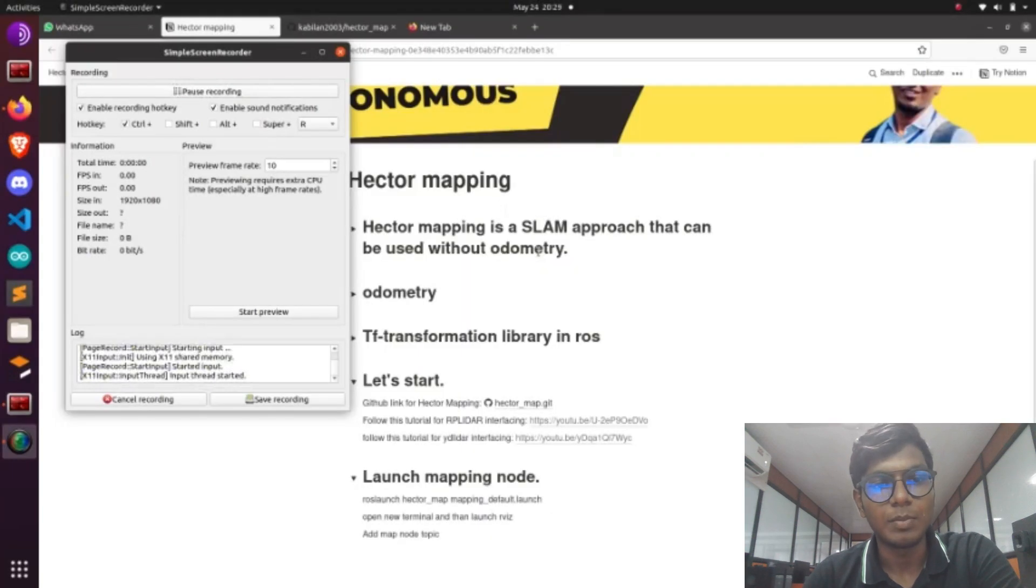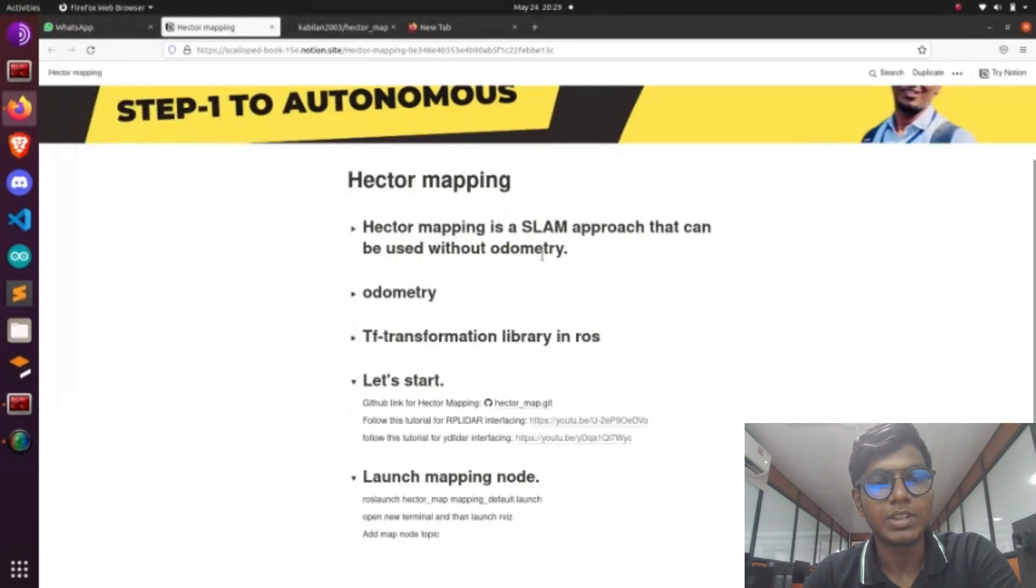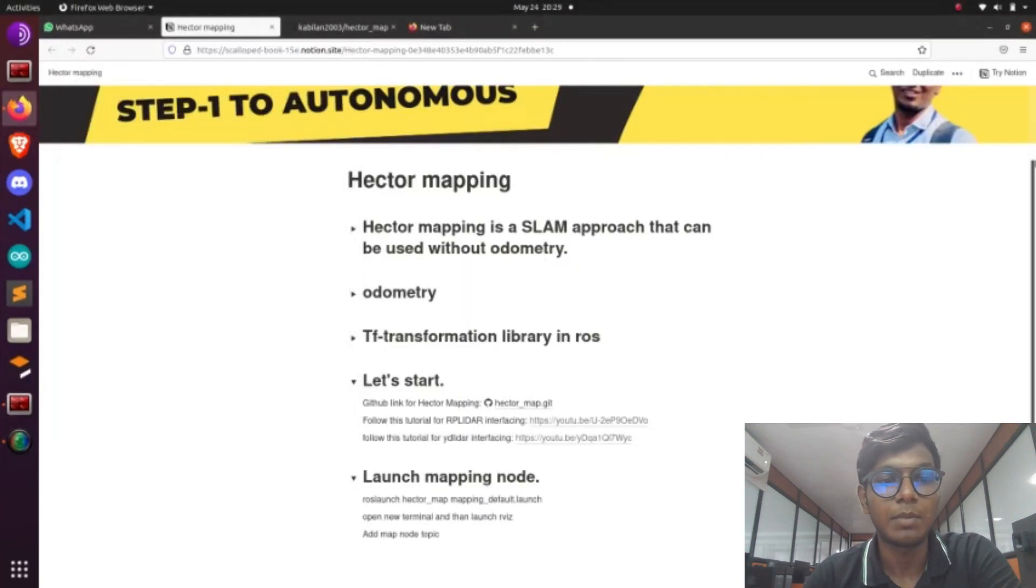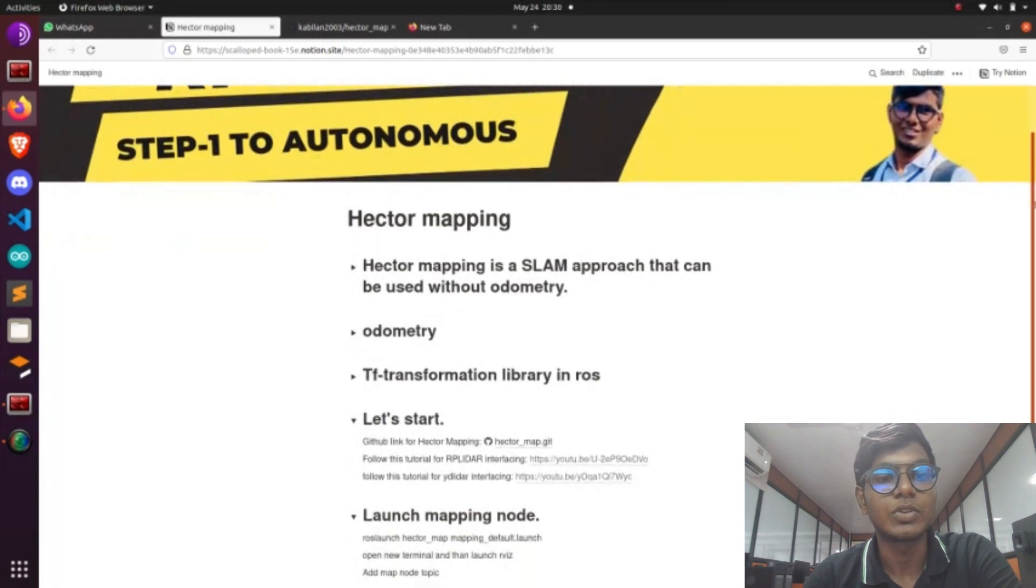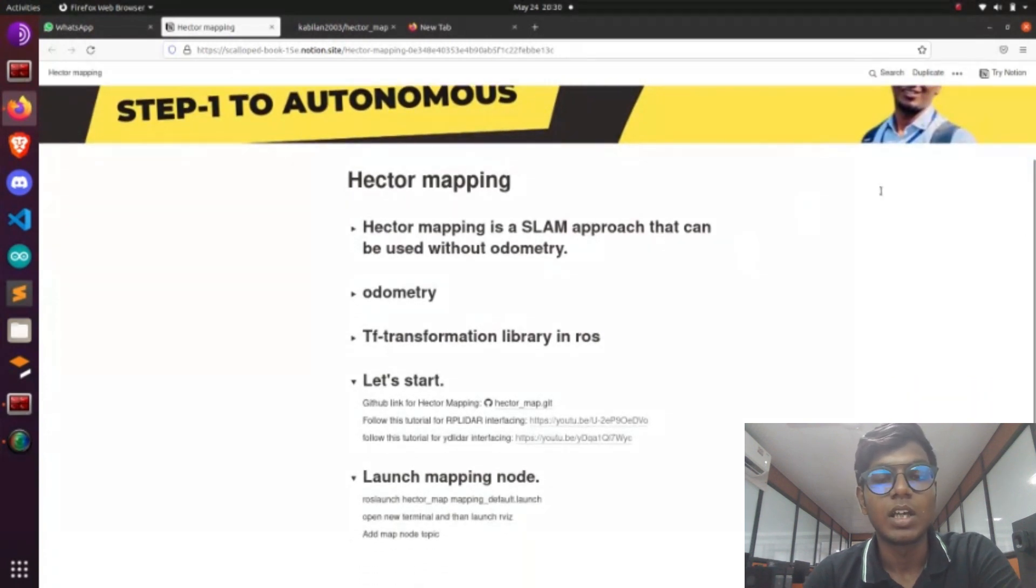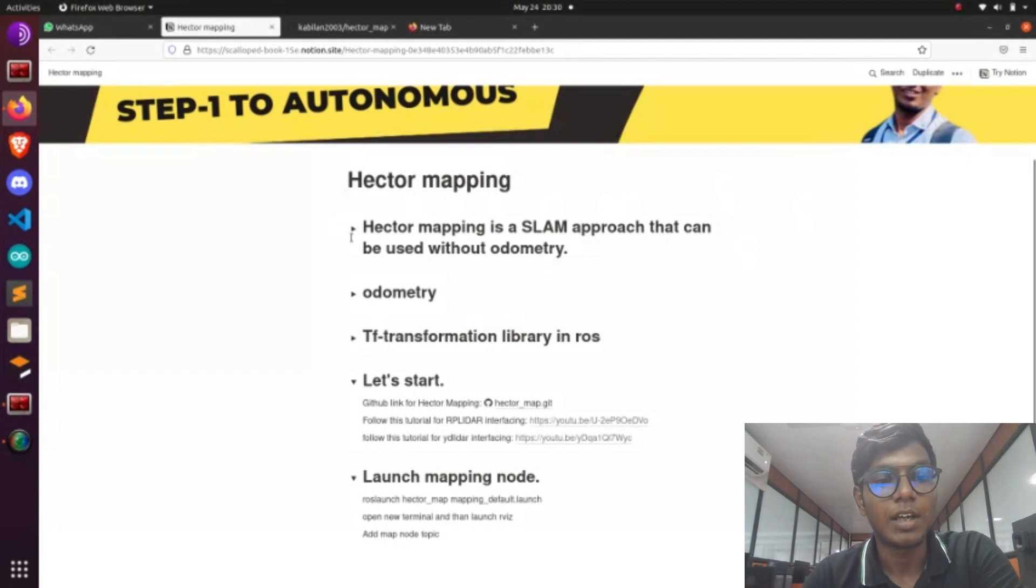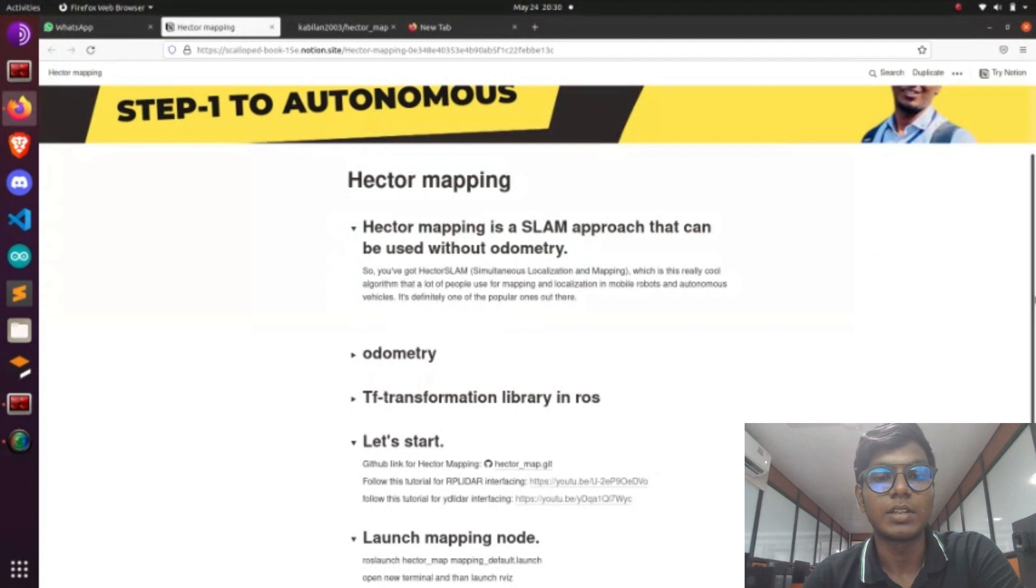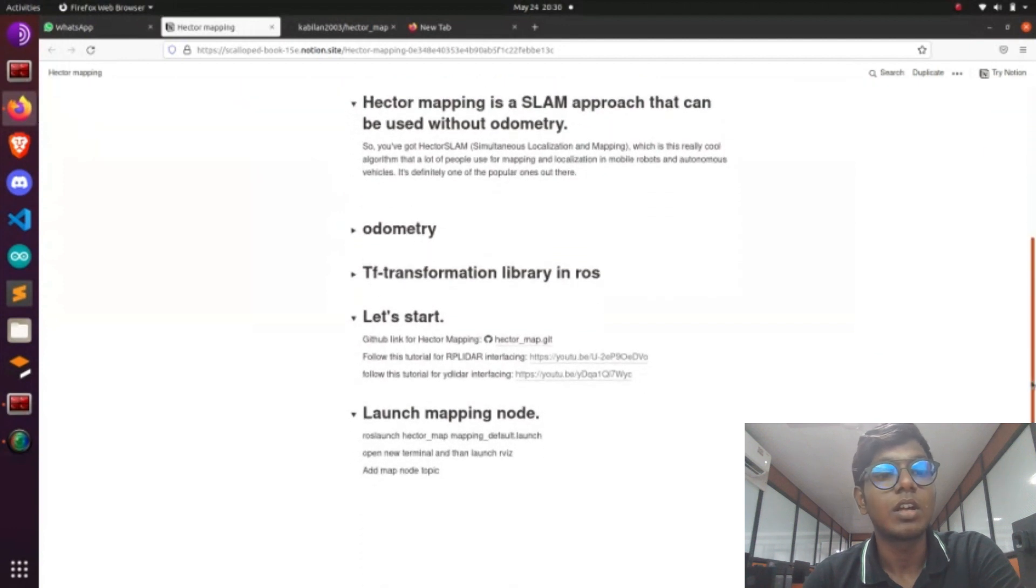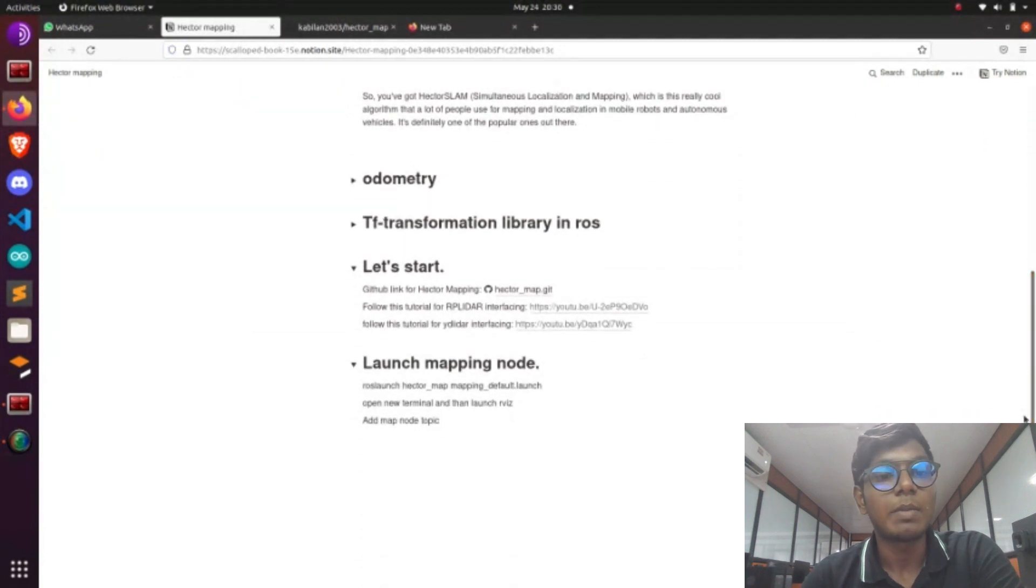Hi guys, in a previous tutorial video we saw how to interface RP-Lidar with the laptop and visualize the lidar output using RViz. Now we are going to see how to interface the lidar and make a map of the environment using RP-Lidar sensor with the Hector mapping algorithm.